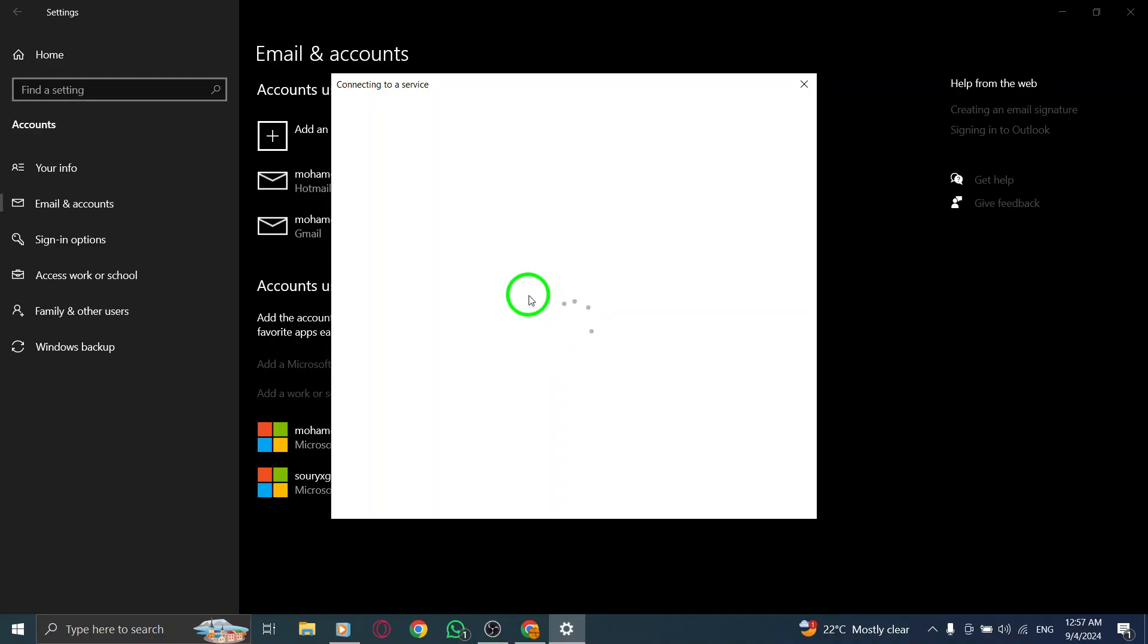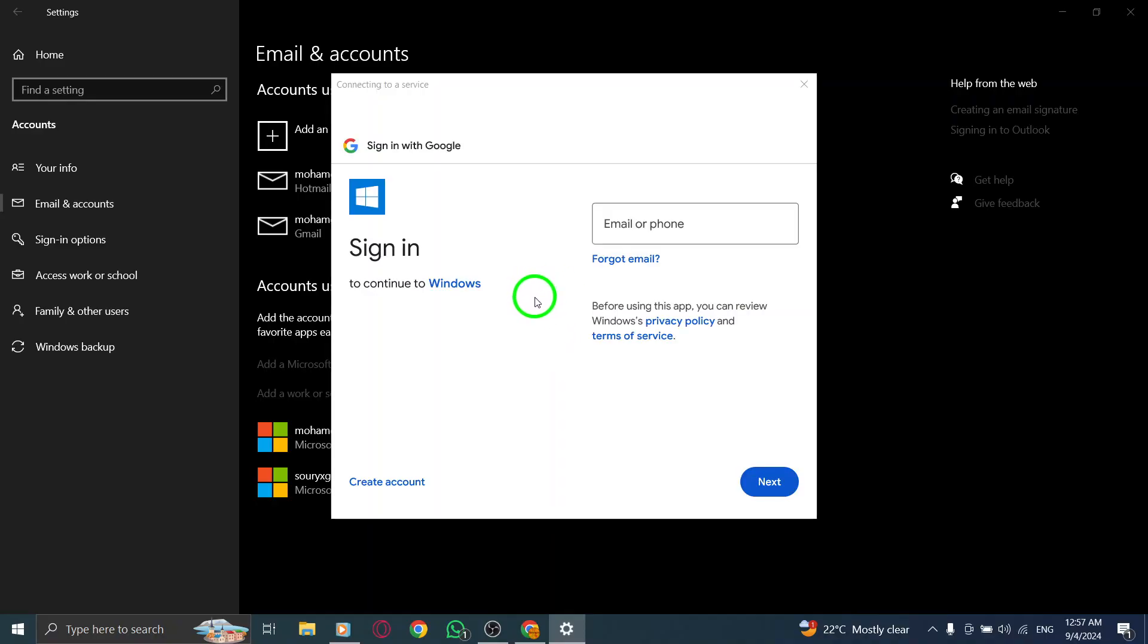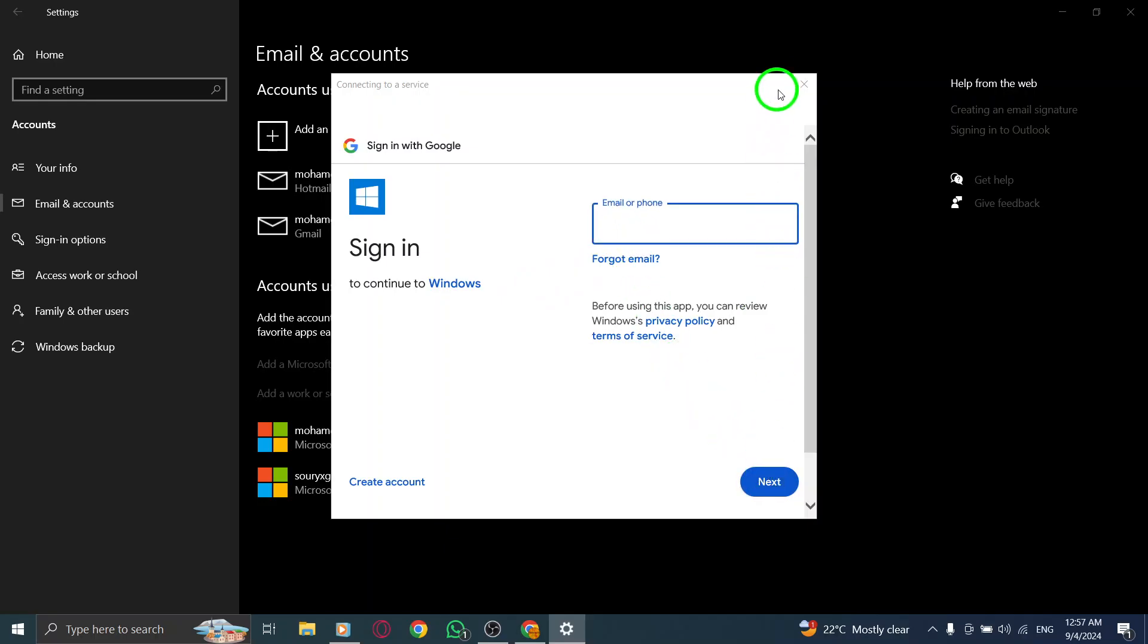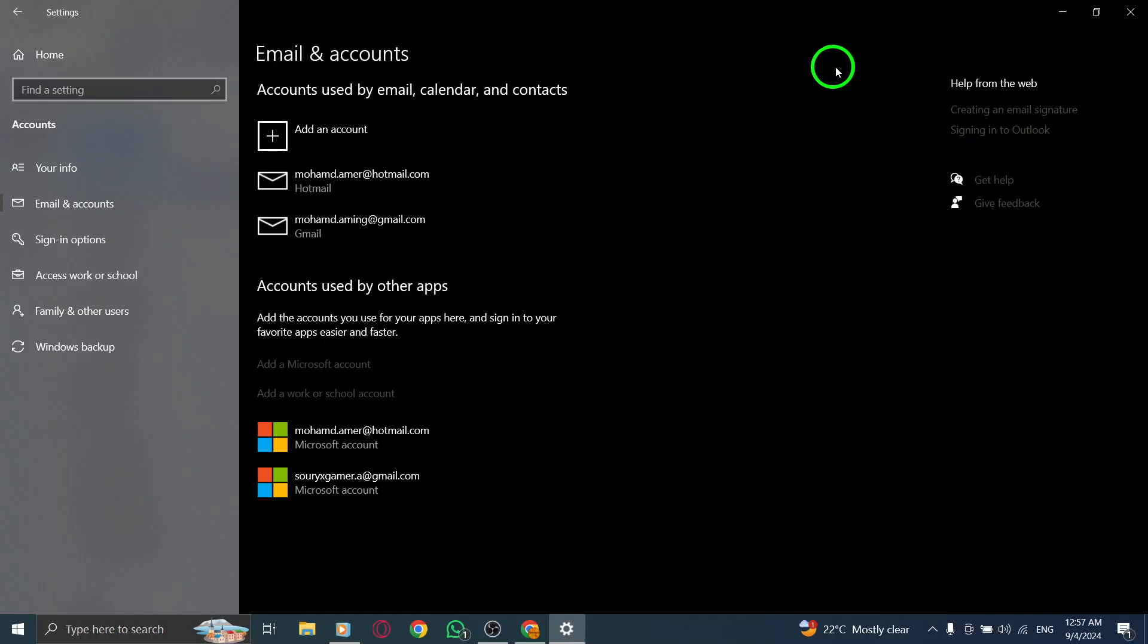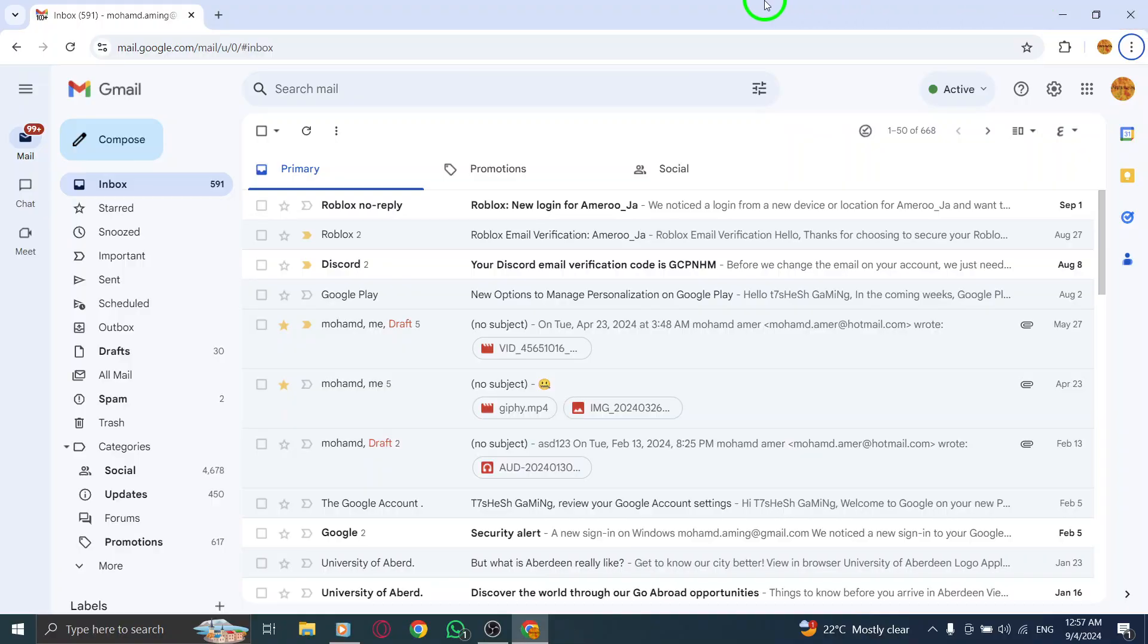Finally, click done. And that's it. Your Gmail contacts should now be synced with your PC, making it easier than ever to access all your important contacts whenever you need them.